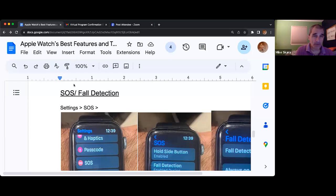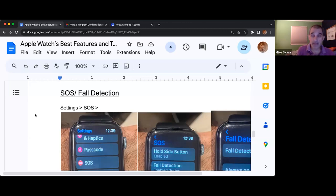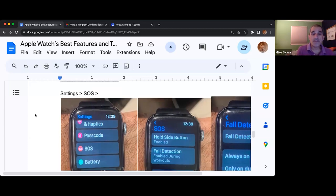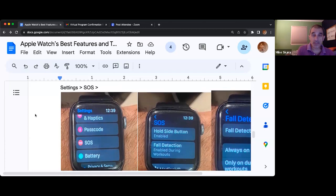I'm going to reference that old commercial — 'I've fallen and I can't get up.' That person had to purchase a Life Alert. This works in the same way as the Life Alert.